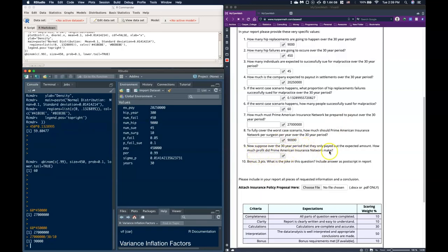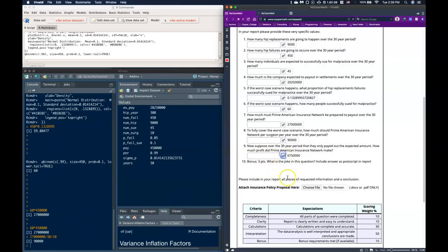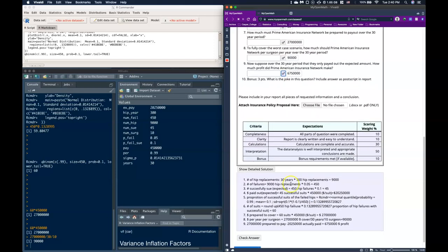Now suppose that over the 30-year period it only paid out the expected amount. How much profit would the insurance network make? It would be the amount they were prepared to cover minus the expected payout — about $27 million minus $20.25 million — so they'd make about $6 million. And the bonus: the acronym for Prime American Insurance Network is PAIN.